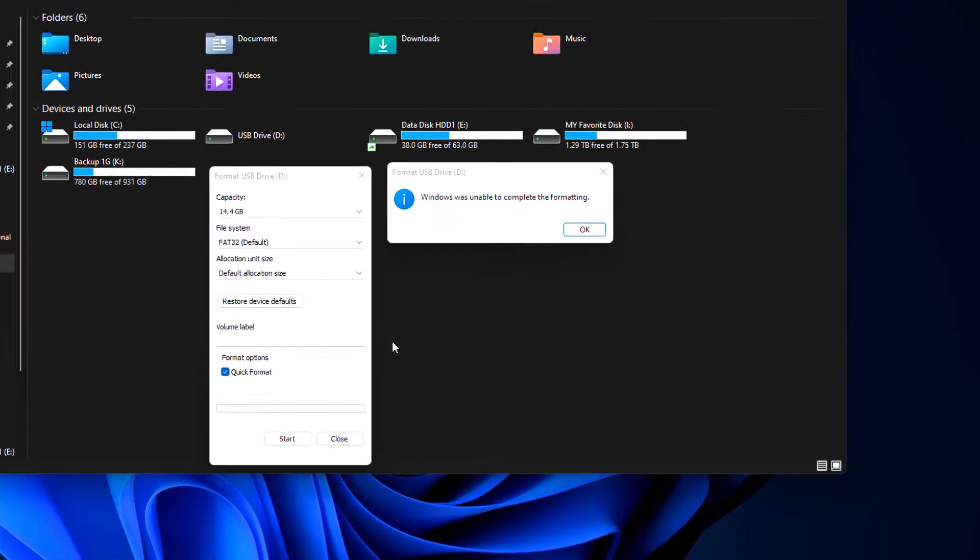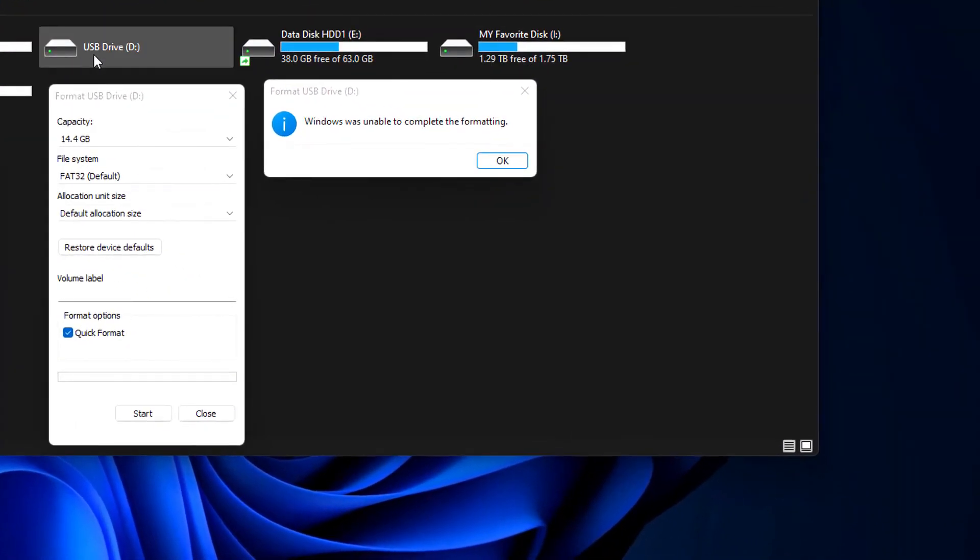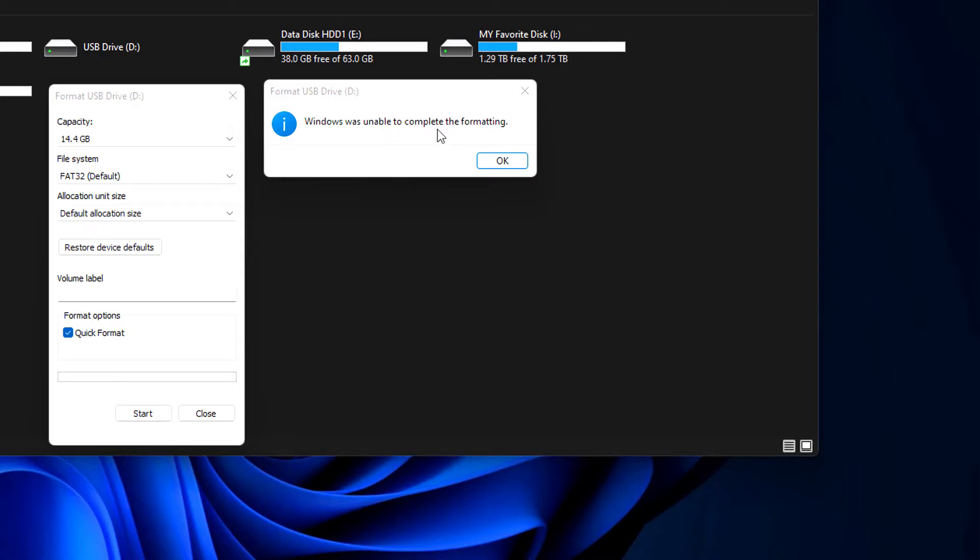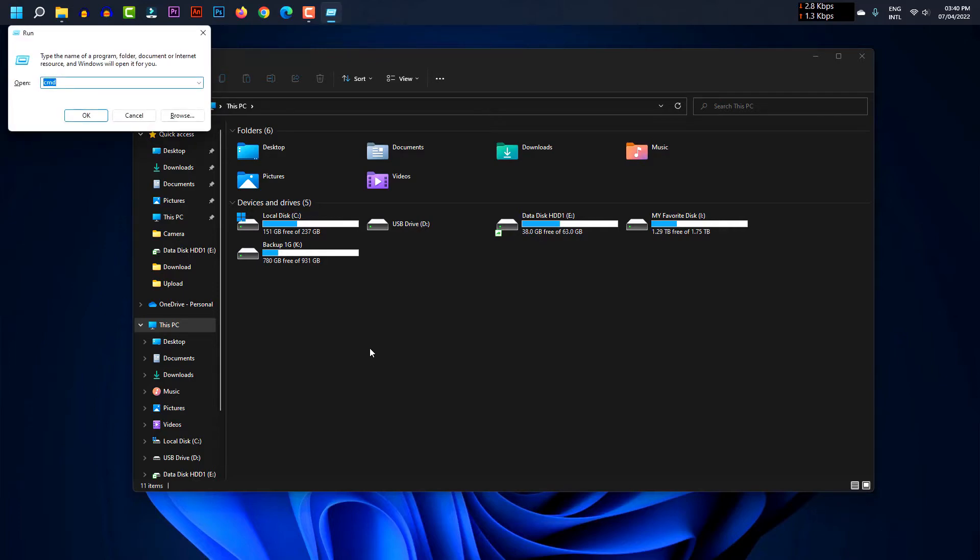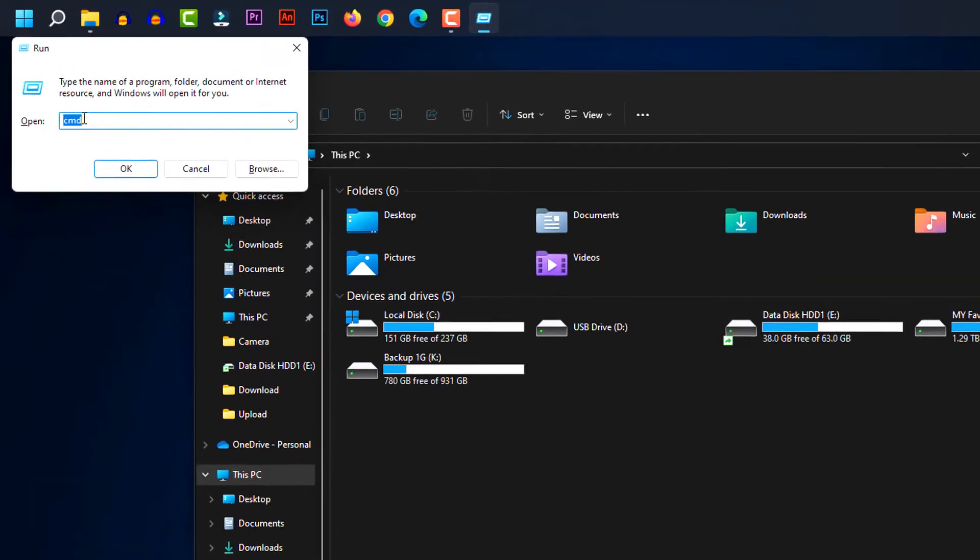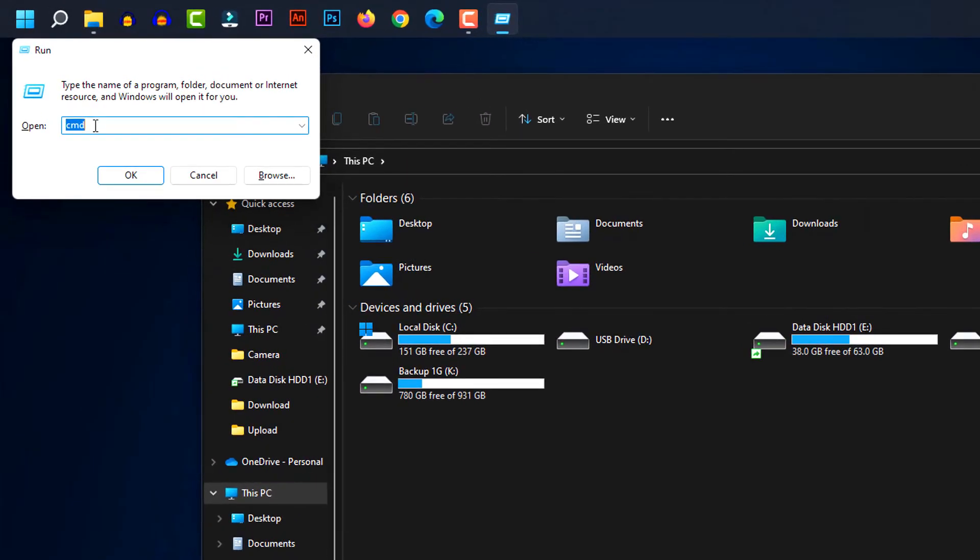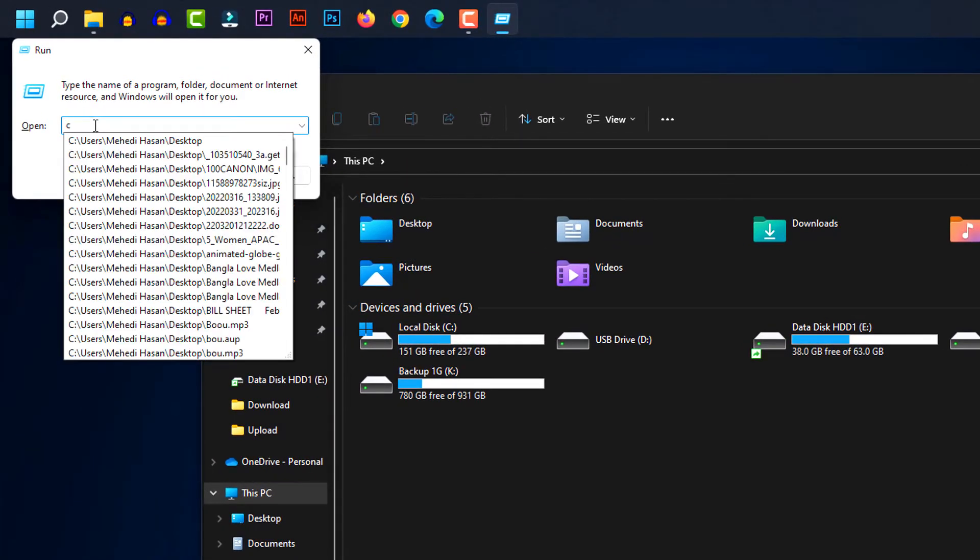Hey everyone, welcome back to our new video. Today I will show you how to format your USB drive in Windows using CMD command. So let's go. Now first I am pressing Windows plus R to open Windows CMD command, type CMD and press OK.